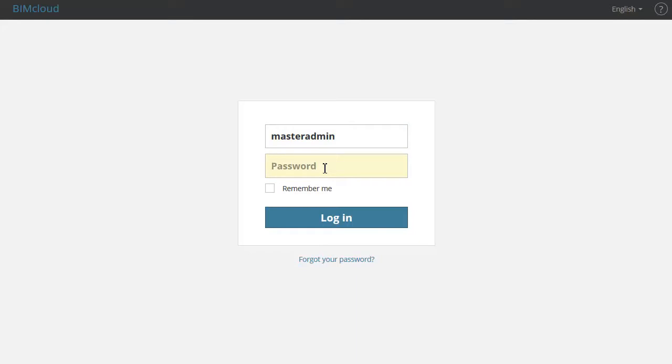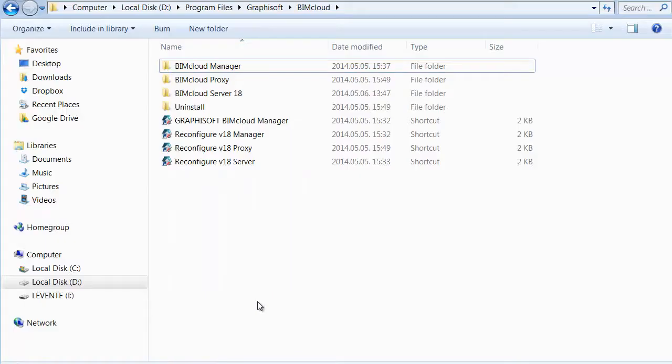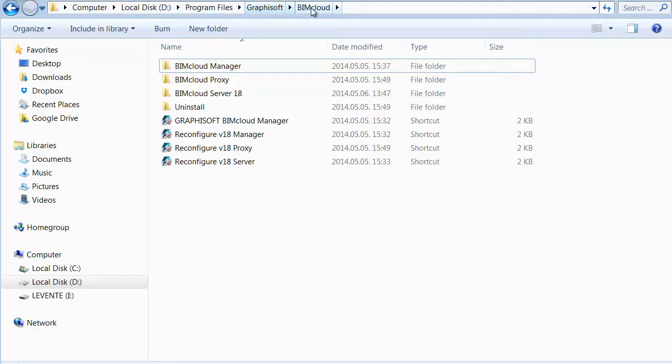If you have forgotten the password, then please restart the BIMcloud Manager Configurator. You can find it in the Start menu or in the folder of the installed BIMcloud.